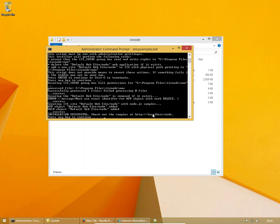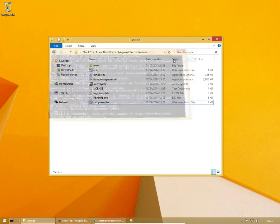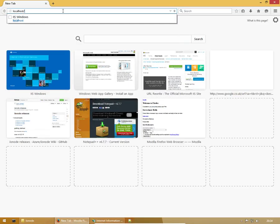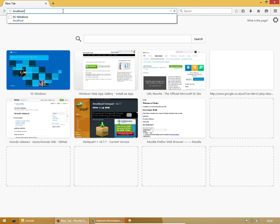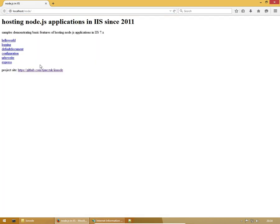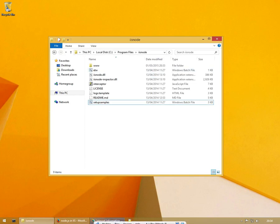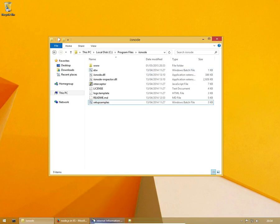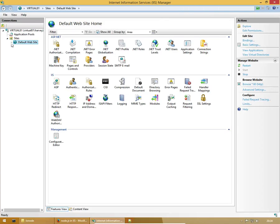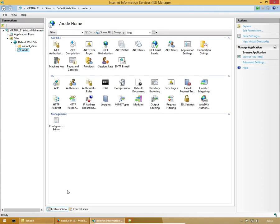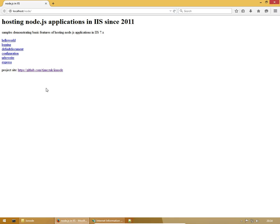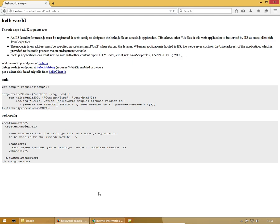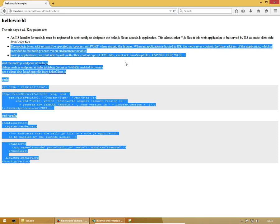And if we go to localhost.node, then we can see our website. So this is the application which setup samples.bat has just created for us on the default website. So here we can see Node, this is what's running. If we go into hello world, we can see this is actually a running version of Node.js inside of IIS Node in IIS. That's it, you've basically got it installed.